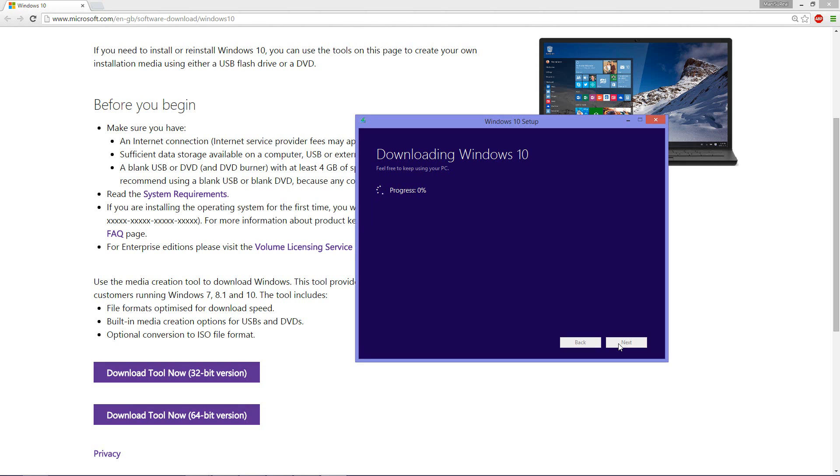If you want to retain your information, your files, your applications, then I would advise clicking on upgrade to Windows 10 now where it will simply update the Windows and leave your files intact.